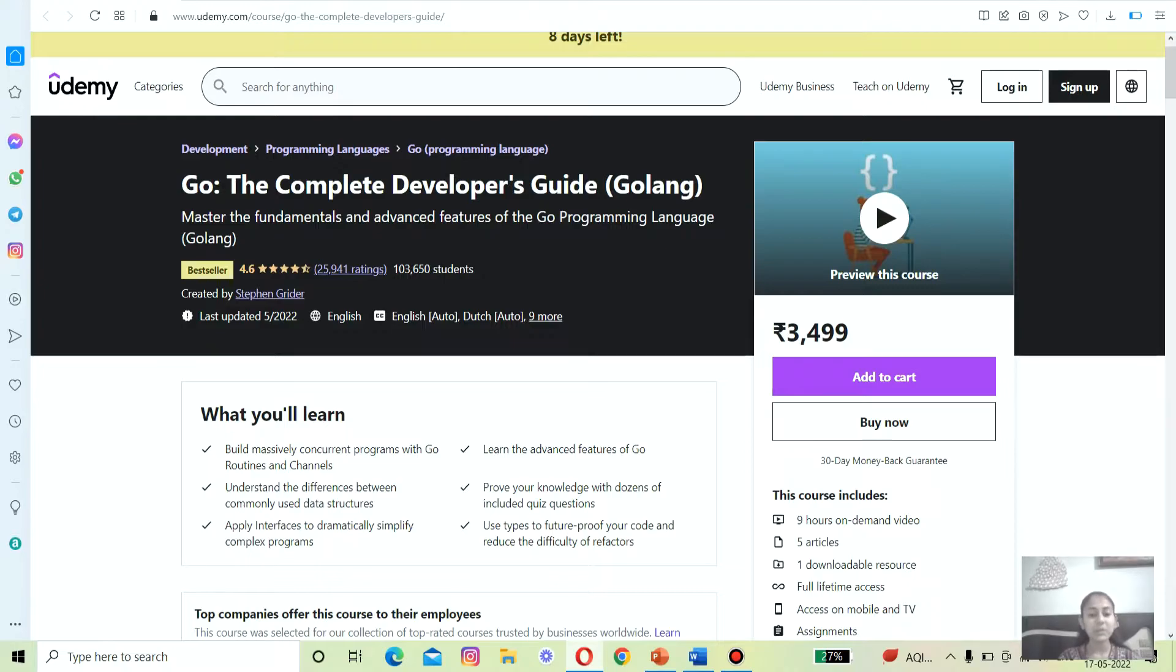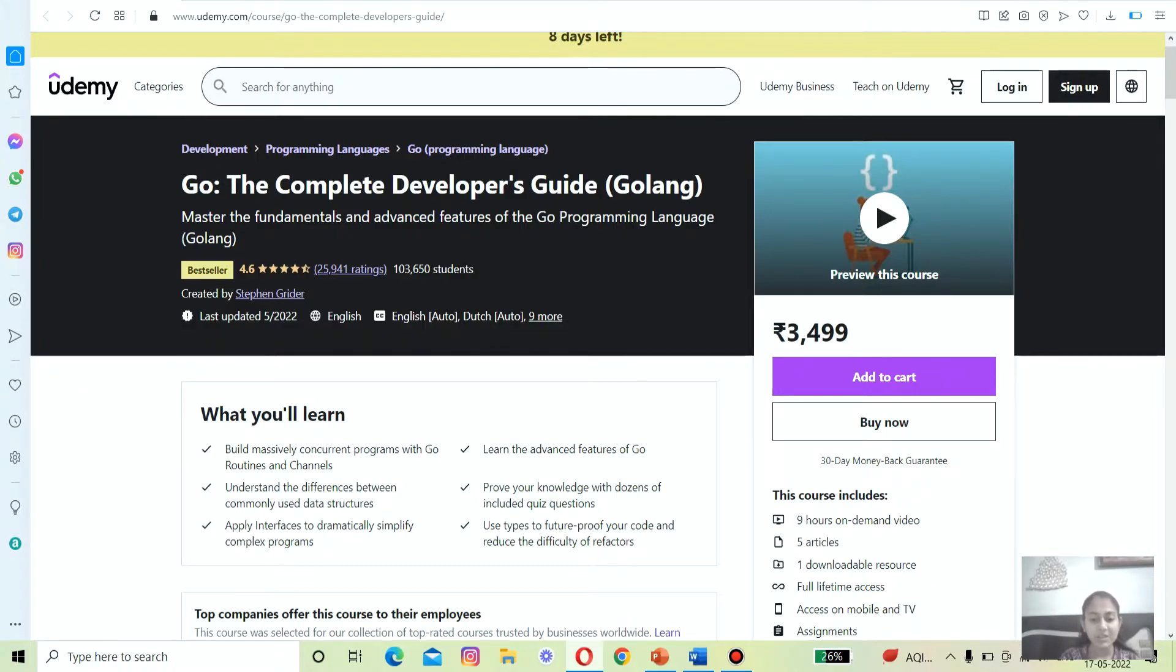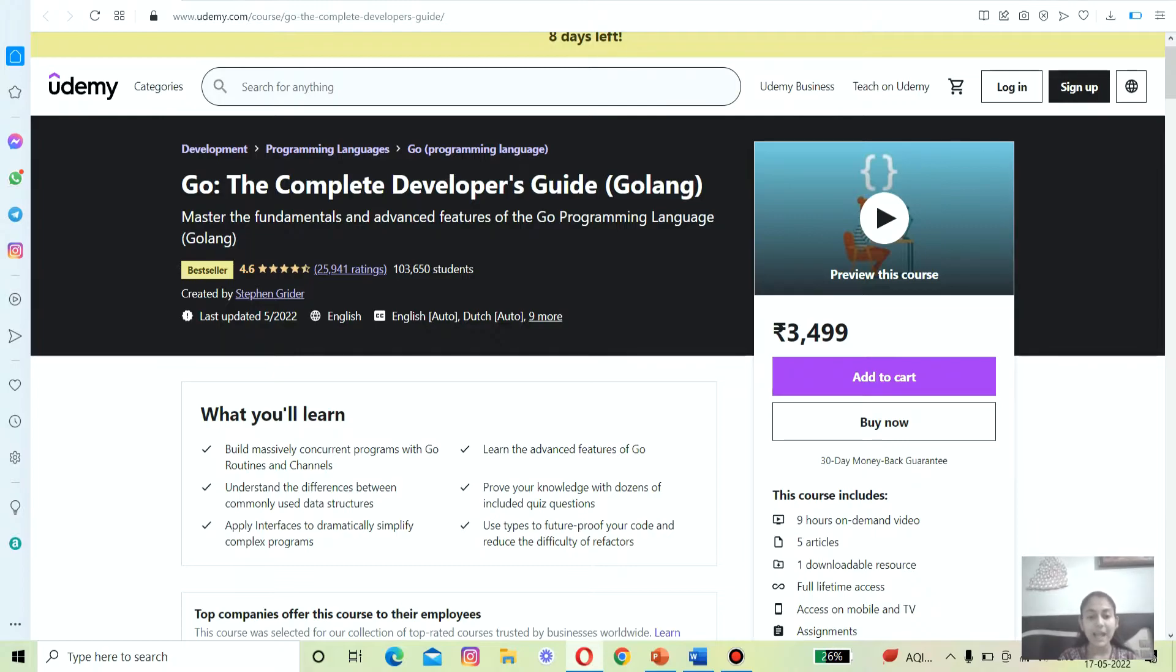The first course is The Complete Developer Guide Golang by Udemy's platform. This is an excellent course to learn the fundamentals and advanced features of the Go programming language on Udemy's platform. This course is taught by Stephen Grider, a well taught and structured course.